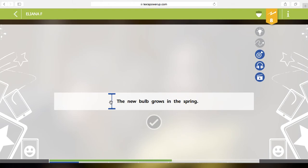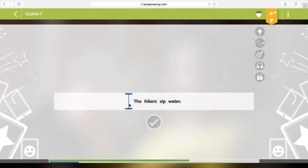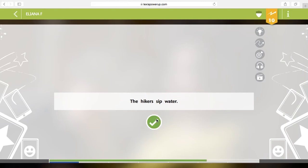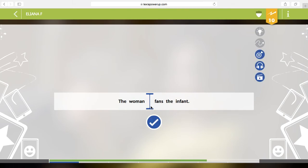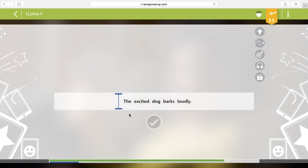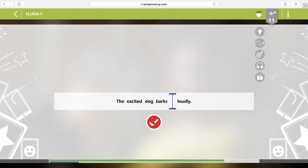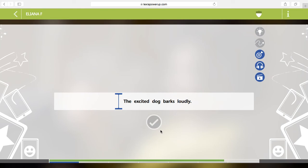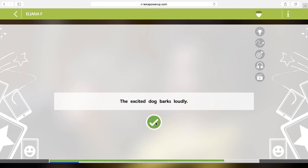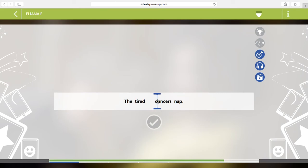The new bulb. The hikers sip water. I'm going to try to do this for you quickly so you can see what happens when it goes to the end. The woman fans the infant. The excited dog barks loudly. Oh. I put it there on the way. The subject tells who or what the sentence is about. Now before, when I got that wrong, it sent me to a whole other activity. So if you do get something wrong, it'll bring you somewhere else and then you'll go back to what you were doing.